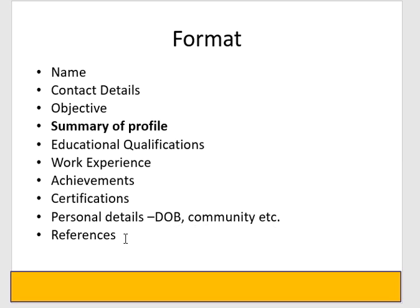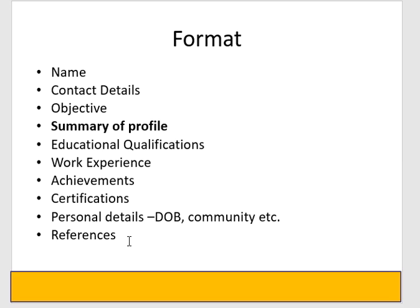References: name, designation and company name, but don't put a number. Don't write a number because you need to ask them first. After telling them, notify them. You need to tell them, sir, if an employer will call you, you need to give me a reference. You can request this. So don't put the number of references in the resume. If you keep this in mind, the resume will be very effective.